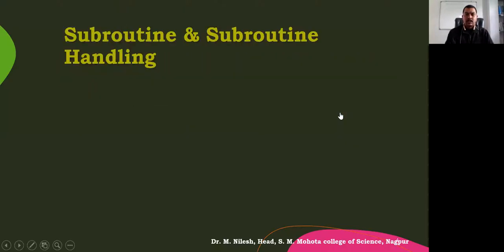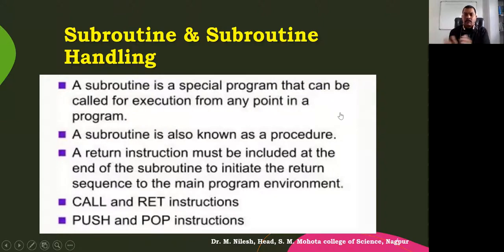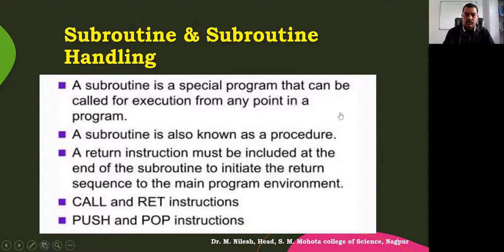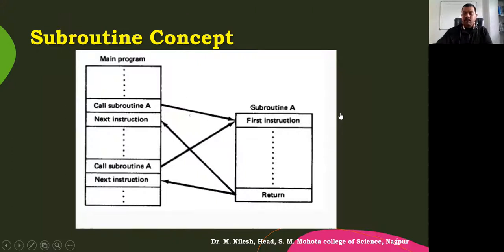The things we need in this are the subroutine and subroutine handling, which we have studied earlier. A subroutine is a special program written outside the main program, and in the main program we are supposed to call that subroutine. Many times, if we require it, the number of lines which might have increased can be reduced by using this concept.